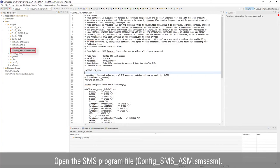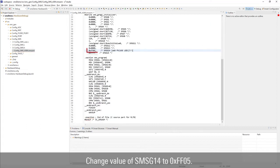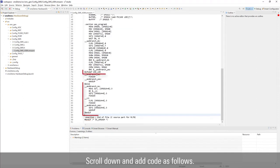Open the SMS program file. Add a definition to use LED and change the value of SMS_G14 to 0xFF05. Scroll down and add code as follows.